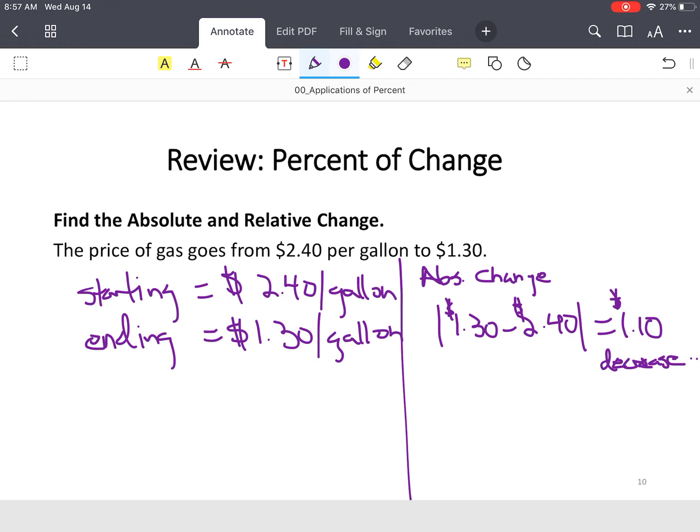That's the first part. So remember, first, second. Now, we're going to find the relative change or the percent change.